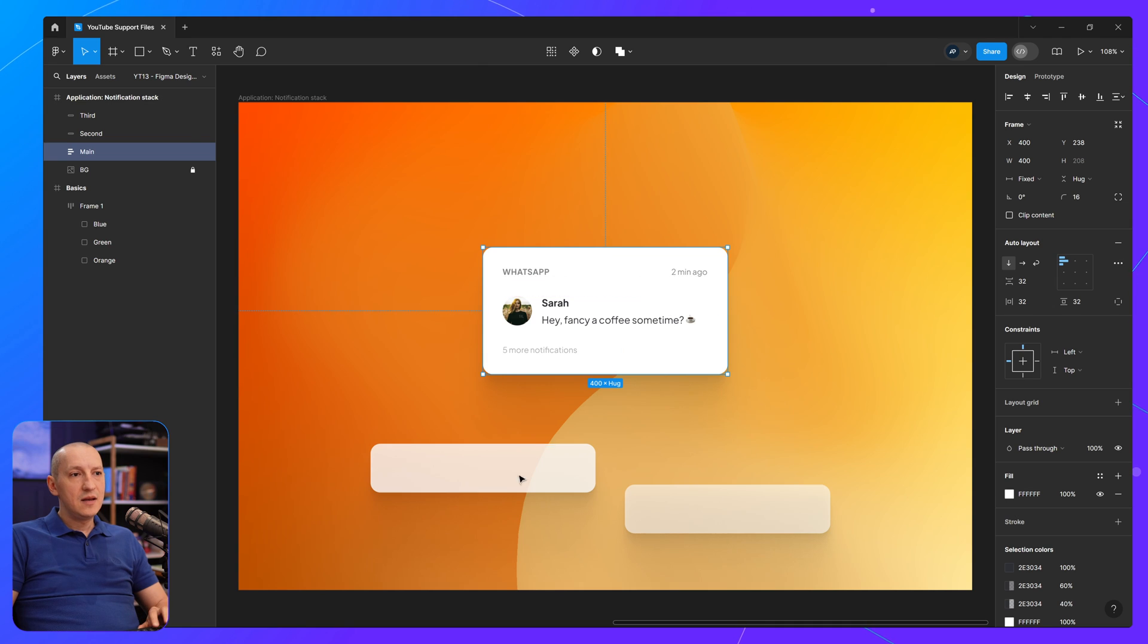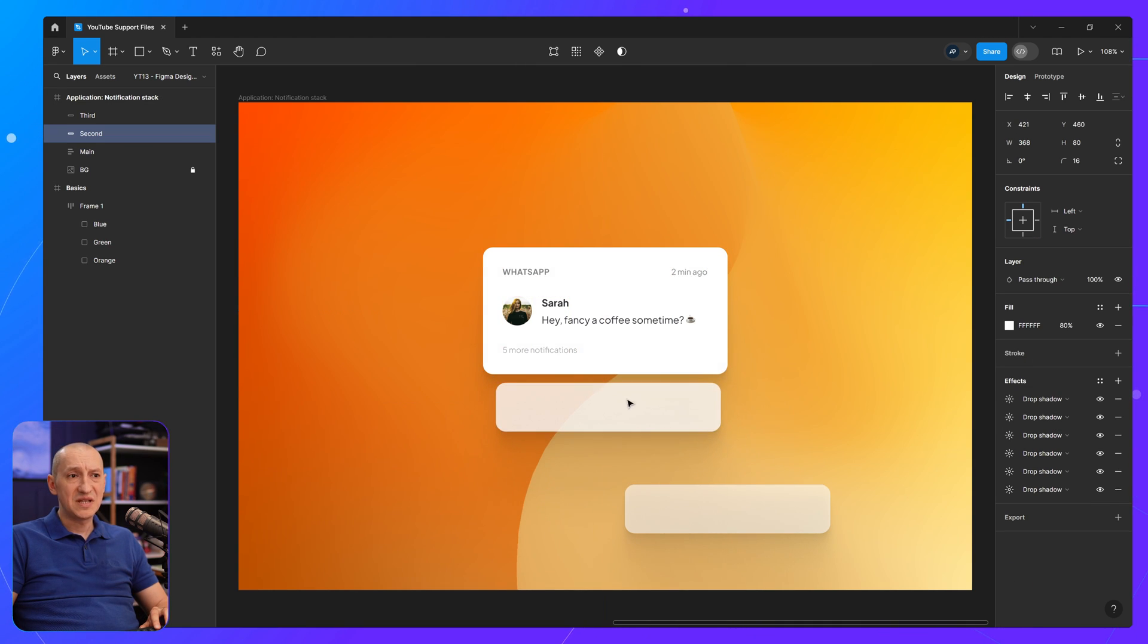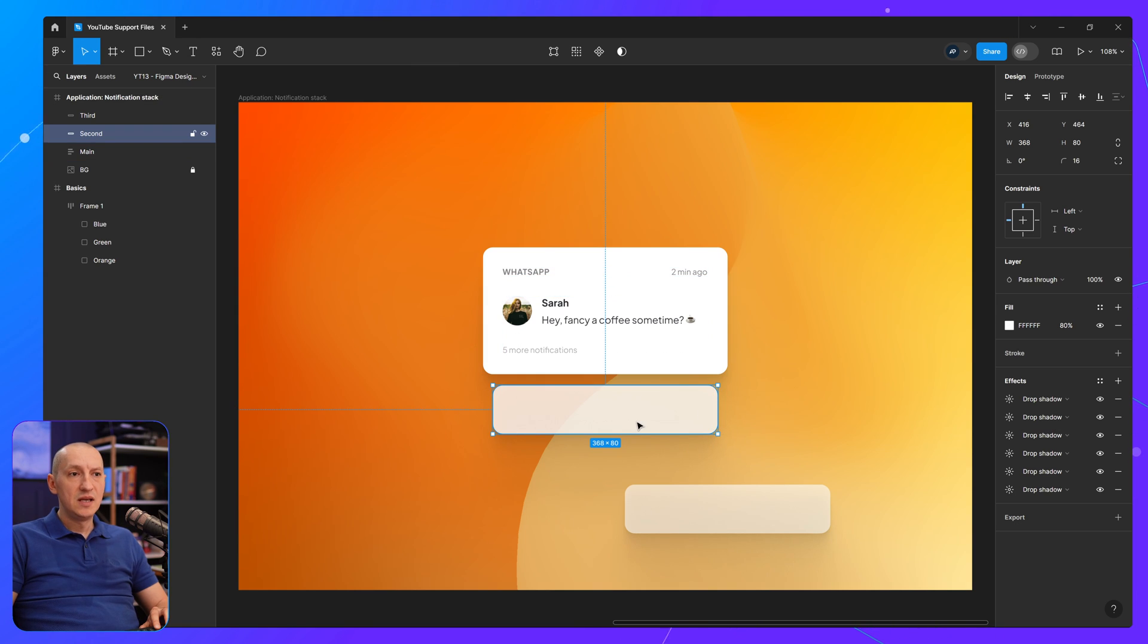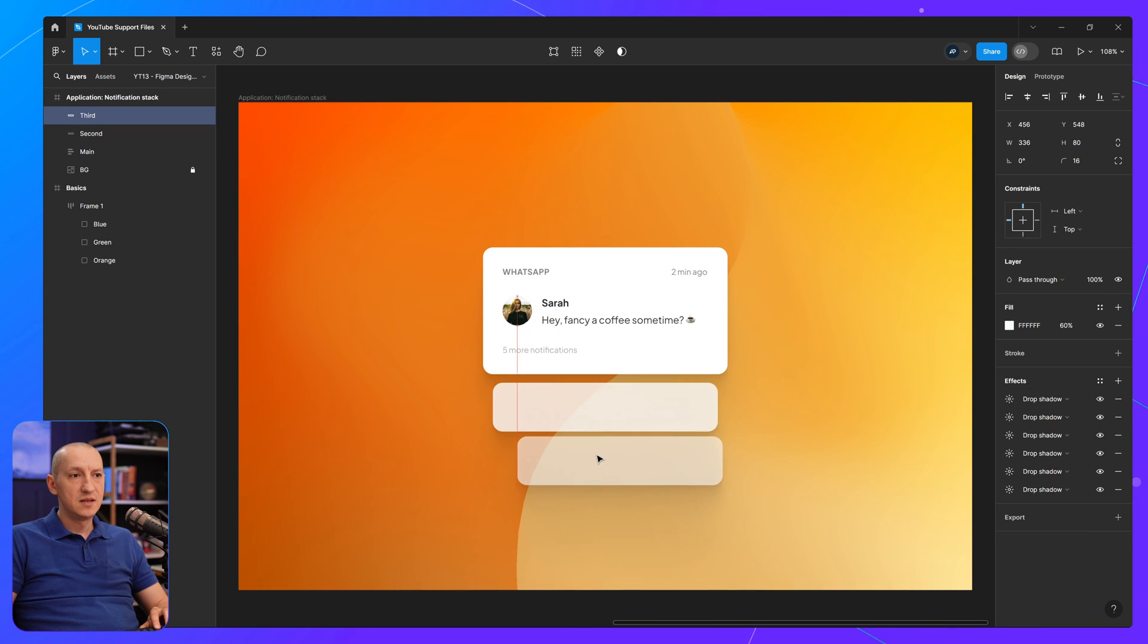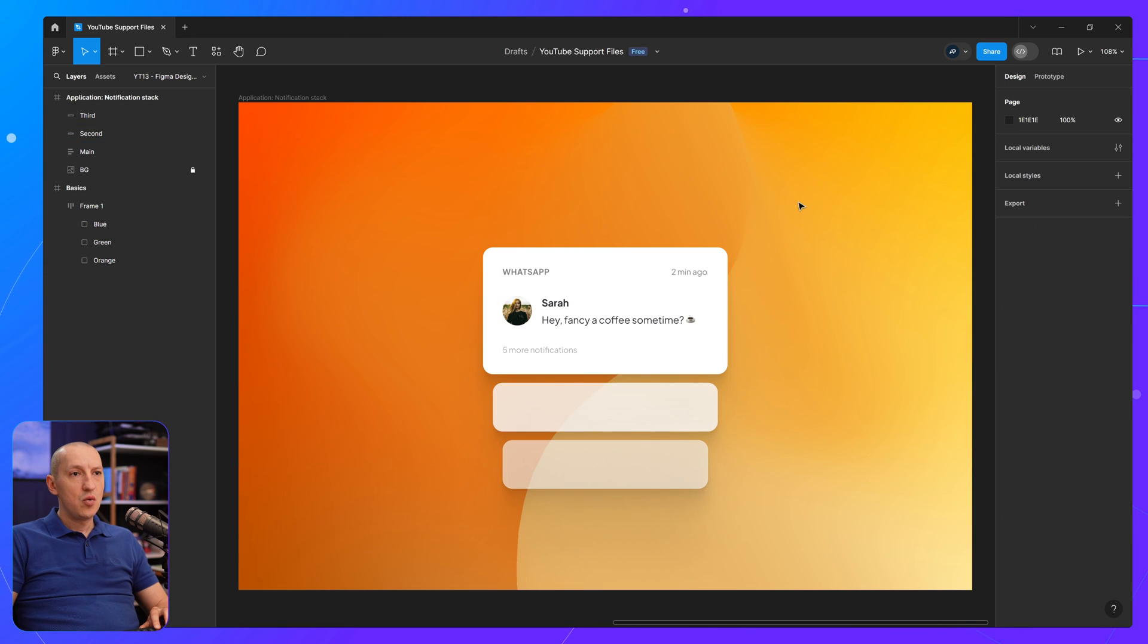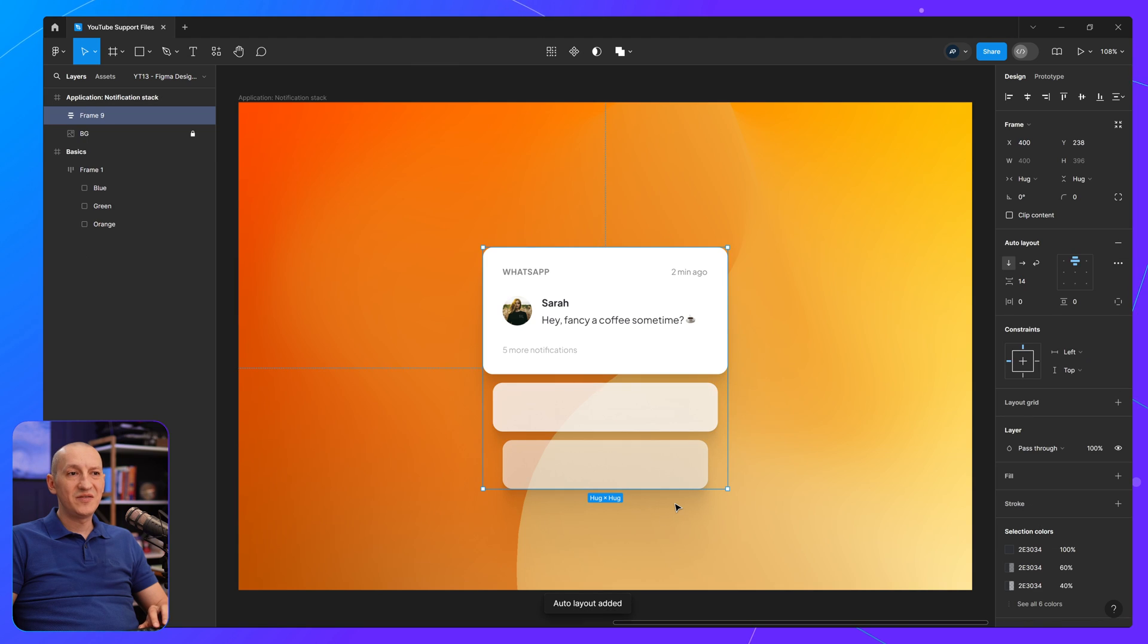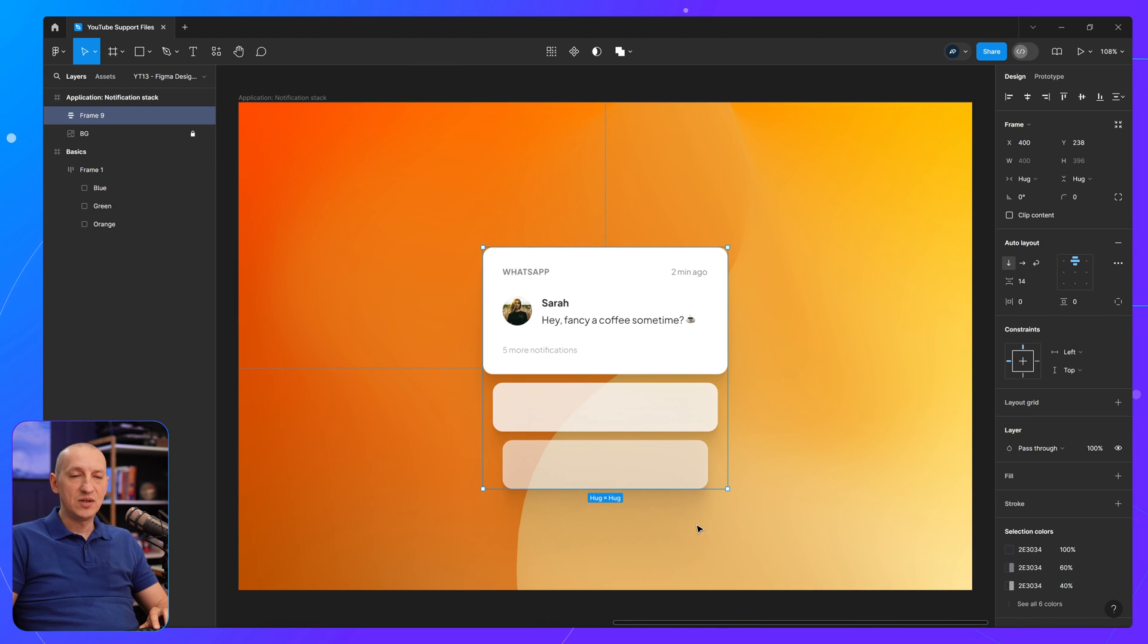So in Figma here, what I can do is I created these just empty boxes. I added the same roundness as the main one, made them smaller, of course. So this is a little bit smaller than the main box, and this is even smaller than the one before it. So what I can do is I can select all of these, Shift-A to create or to add them to a frame with auto layout.